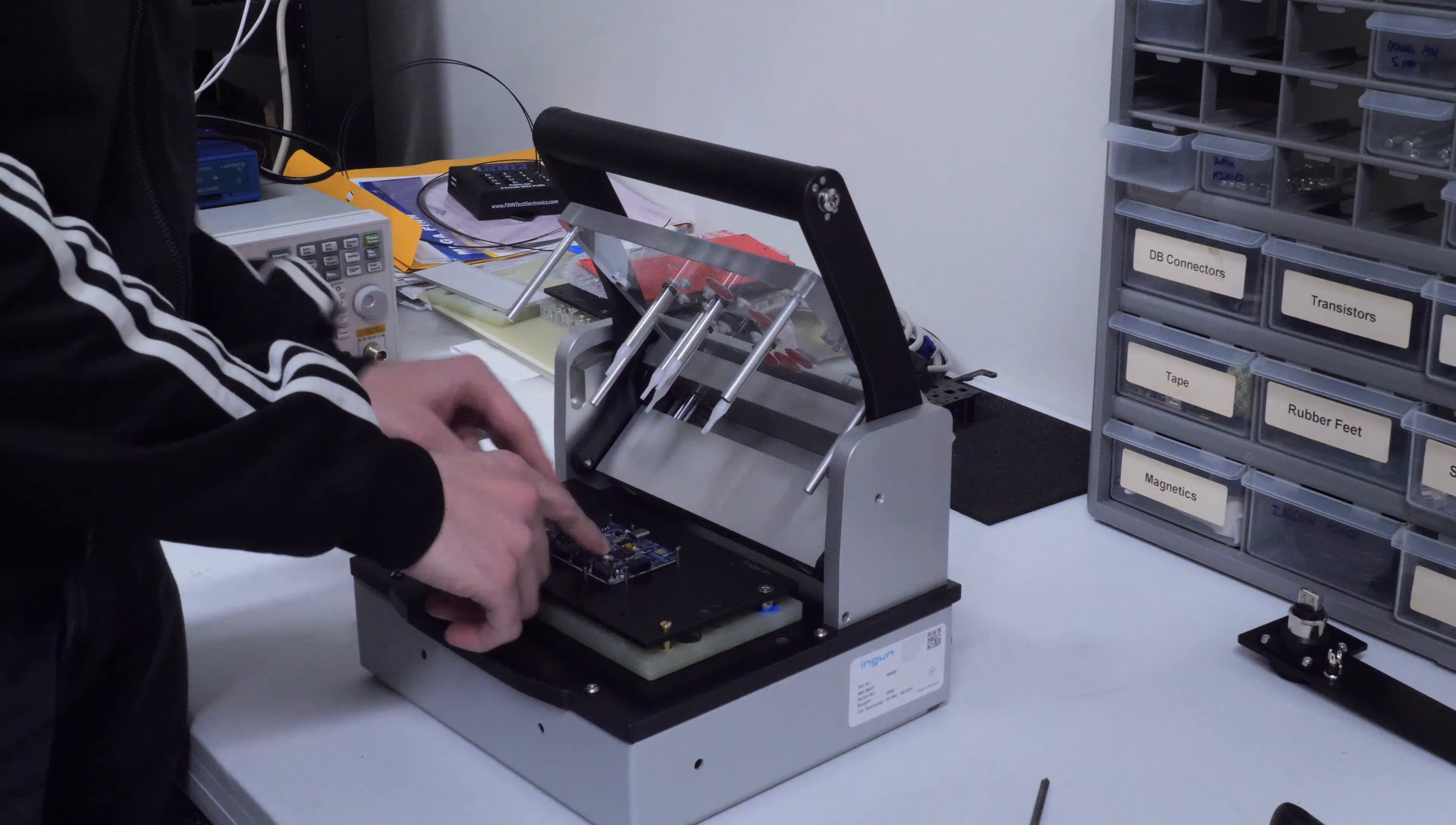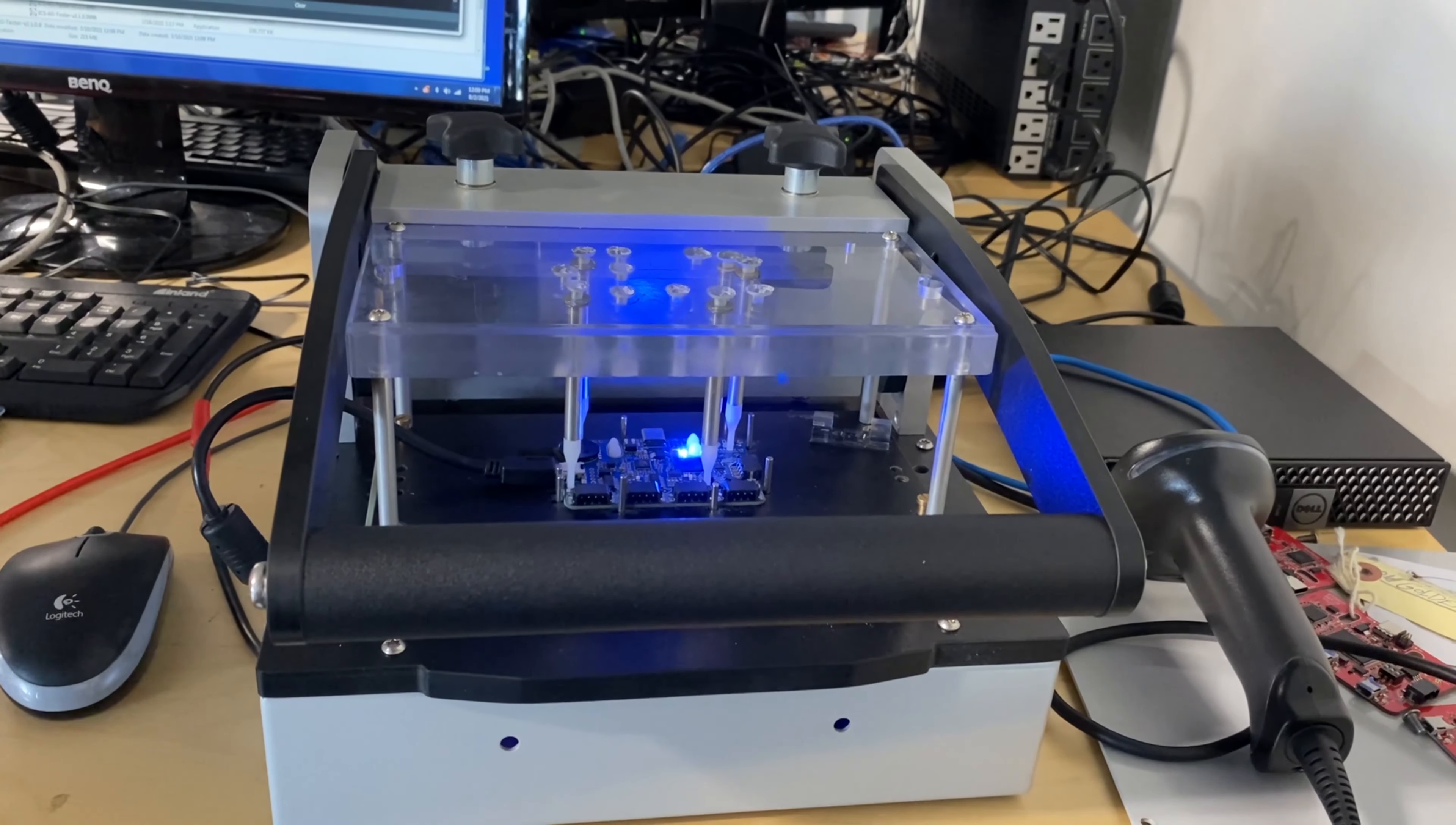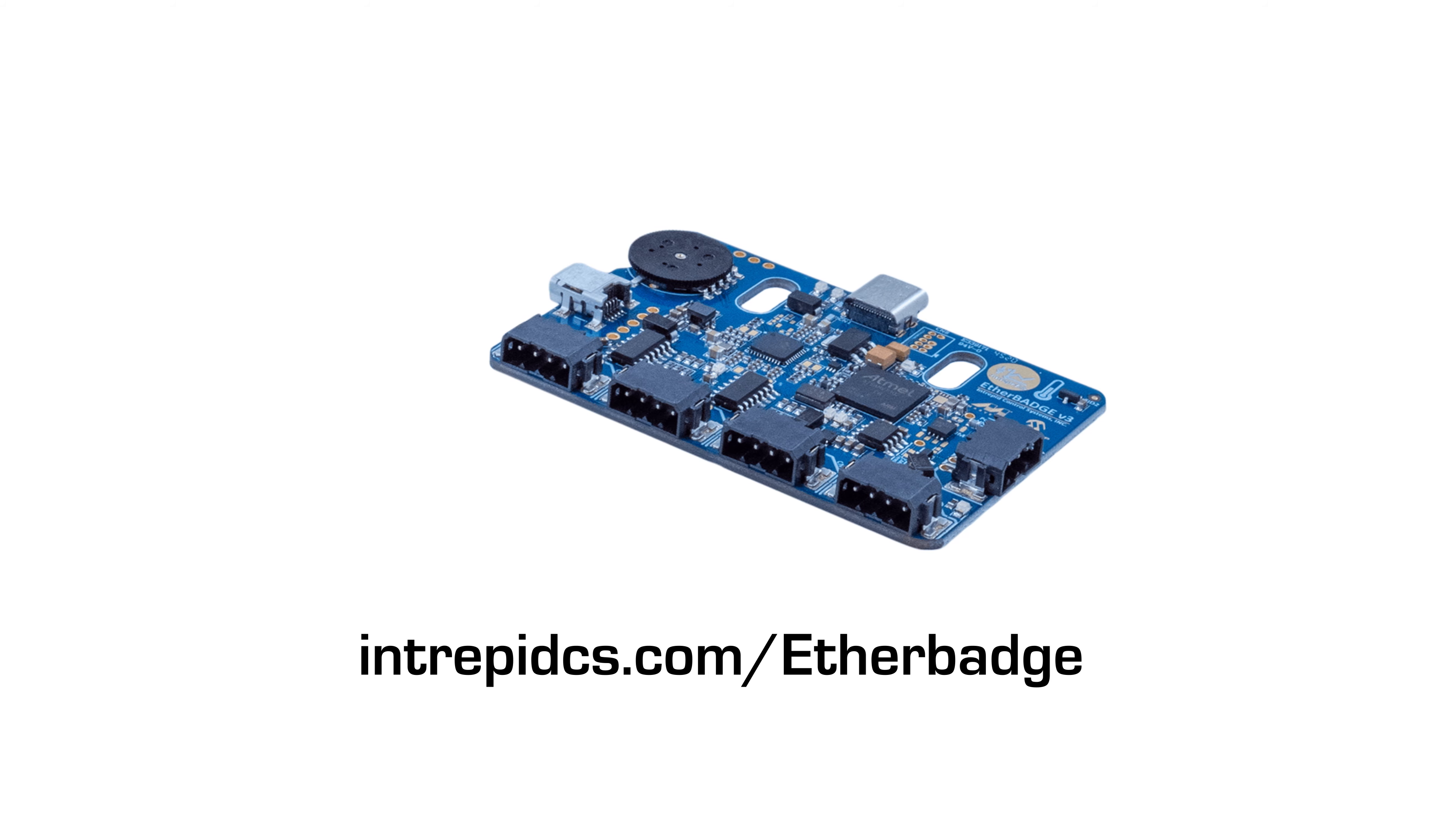We work hard to provide you with the best hardware and software experience. Not only do our Ether Badges go through a burn-in test to find any potential problems, but we also do regression testing on our Vehicle Spy software. To learn more about our Ether Badge, please visit our website at intrepidcs.com/etherbadge.